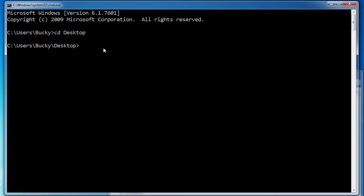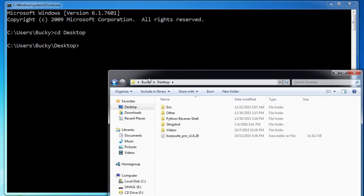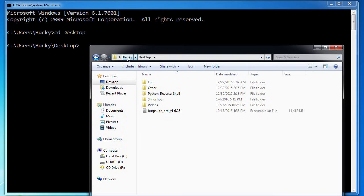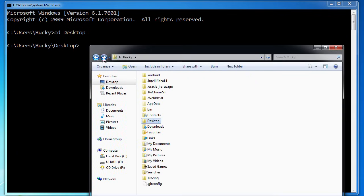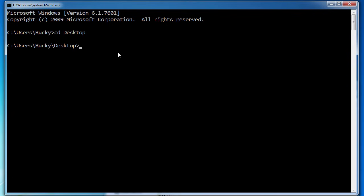Now you're thinking: how do we get back? In Windows Explorer you can click the back button, but in the command line we don't have that. So anytime you want to go back or up a directory, you write CD and then dot dot. This means take me to the parent directory. My path is C Users Bucky Desktop, so it's going to bump us back into Bucky right there. Pretty cool.